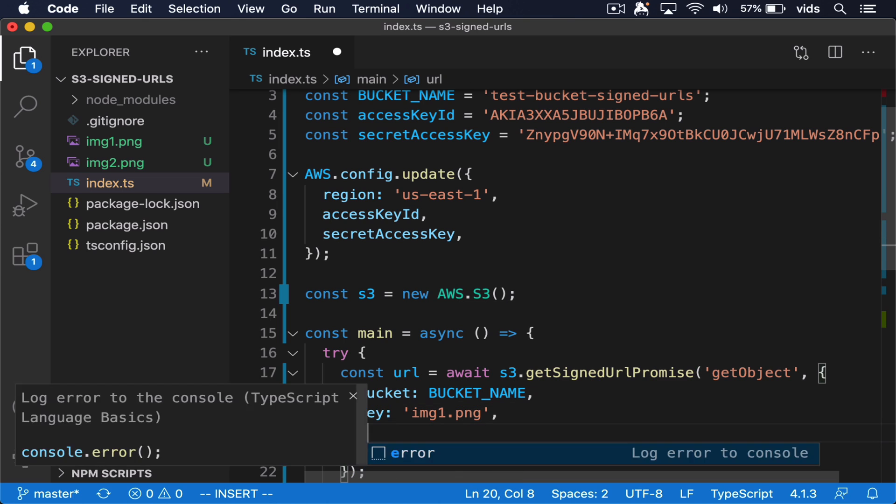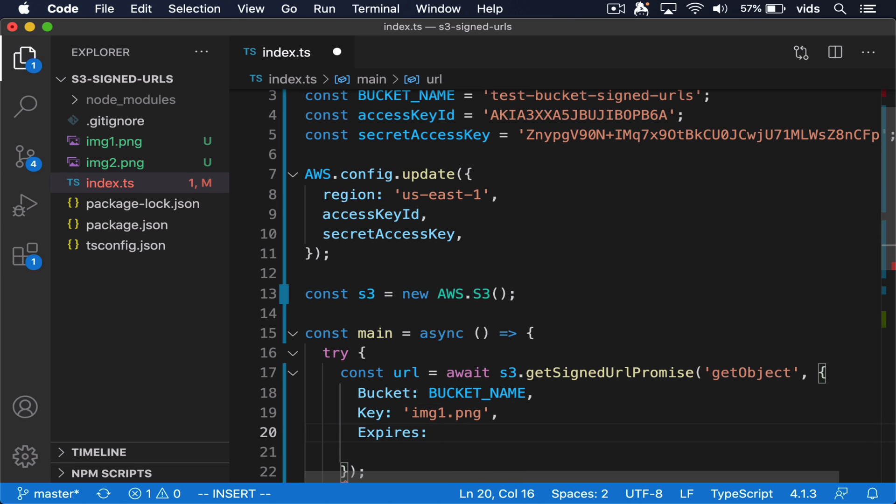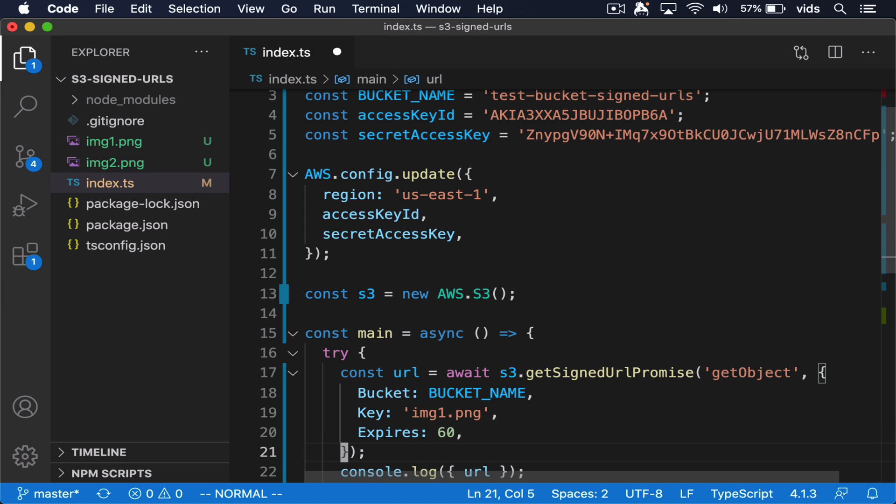And then we need to let it know when will our signature expire. So let's say we want our signed URL to only be valid for one minute. So we'll set this expires attribute to 60 seconds.